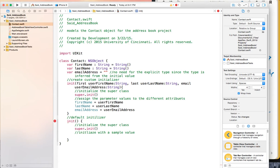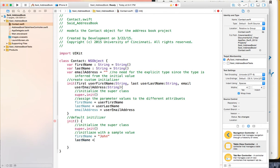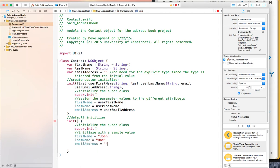I'll put some initial values in here. I'll use something like 'John Doe' for the name, and for the email address I'll use something like johndoe@someemail.com — just a placeholder initial value.